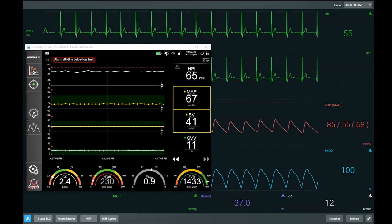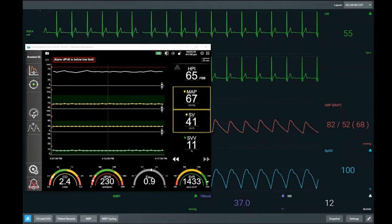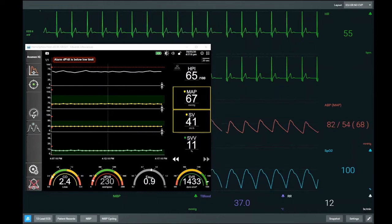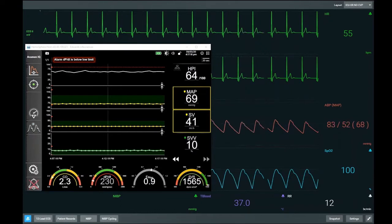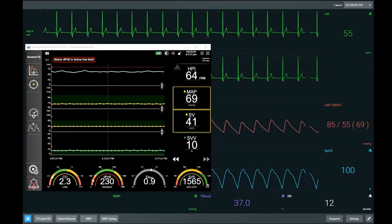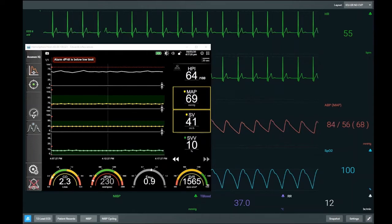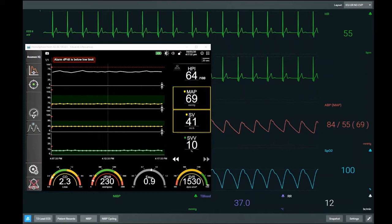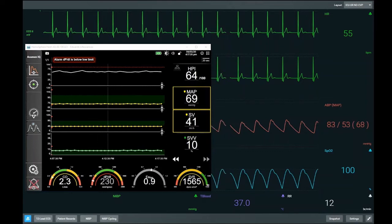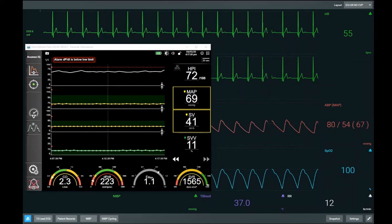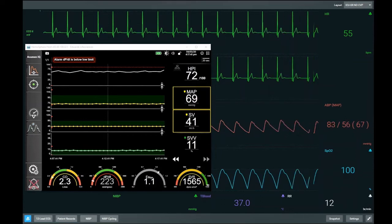As we enter the simulation, we are 30 minutes into the operation post-induction. A quick review of the physiology: heart rate is reasonable at 55, we are well saturated, but our HPI is raised at 65 — in the higher echelons of the range — because our mean arterial pressure is 69 and we may have a higher likelihood of trending towards hypotension. Our baseline stroke volume is 40, stroke volume variation is 10, so we are not a preload responder currently. DPDT, our measure of contractility, is 223.